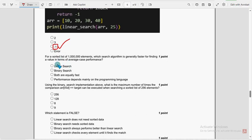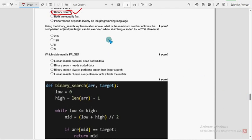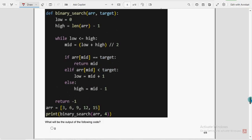Sixteenth question: the second option — binary search — is the probable solution. Seventeenth question: the third option — 8 — is the probable solution. Eighteenth question: which statement is false? The third option — binary search always performs better than linear search — is the probable solution, as that is the false statement.